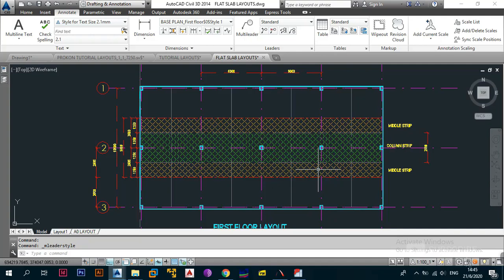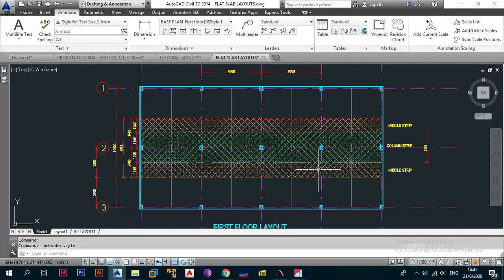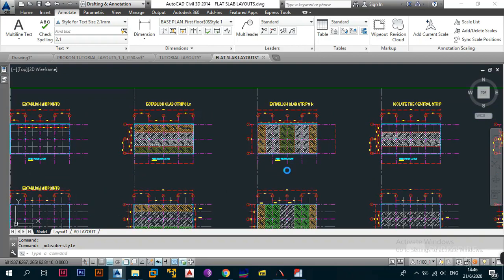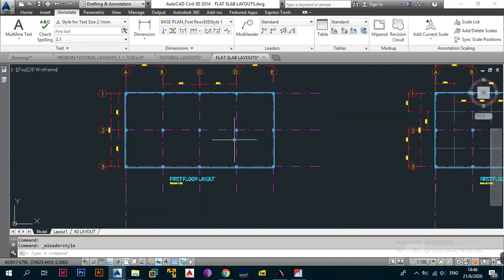The textbook says: a column strip in a flat slab is the one part put at the inside, while the center strip is put among two segment strips. Now, to be honest, if you're new this doesn't really make sense. Not to give any hate to the engineers who wrote these books, but this definition just doesn't make sense. So what I'm trying to do is break it down for you as a beginner.